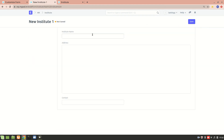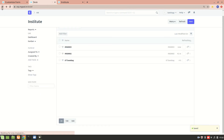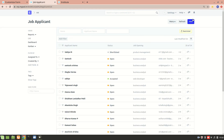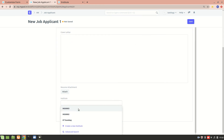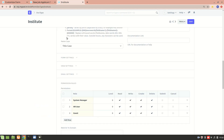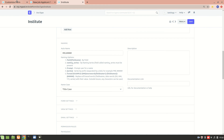I'll go back to the HR module and go to the Job Applicant doc type, since in the previous video I linked the Institute into each job applicant. Clicking on Institute, we see 'ins03' and 'ins02' — we don't know which is which. To ease this, we'll go to the Search Field. Since this is a custom doc type, edits go directly into the doc type, unlike standard doc types which have a separate Customize Form.